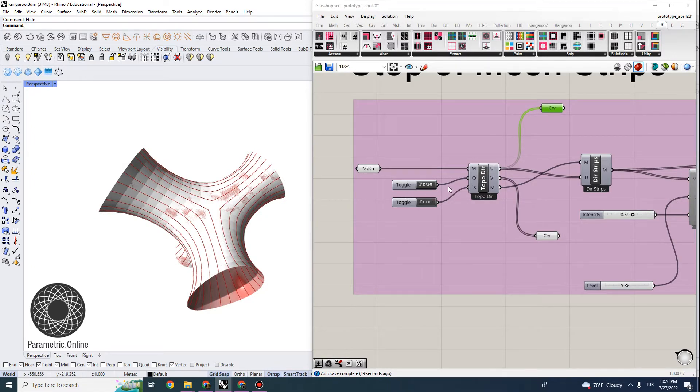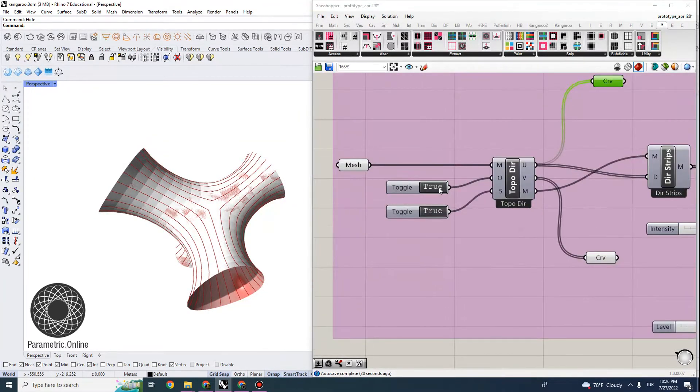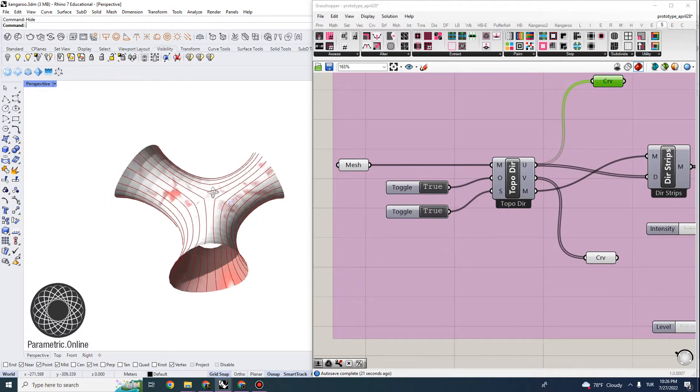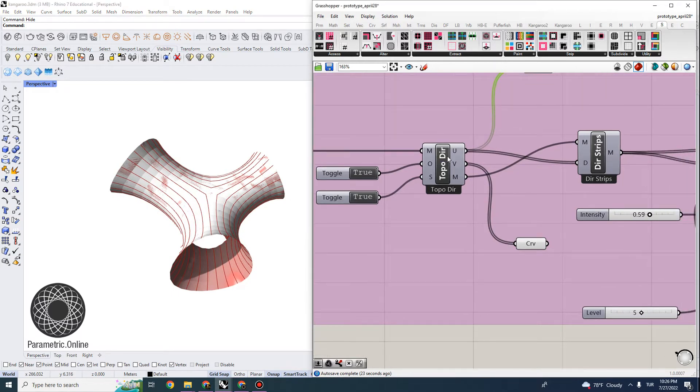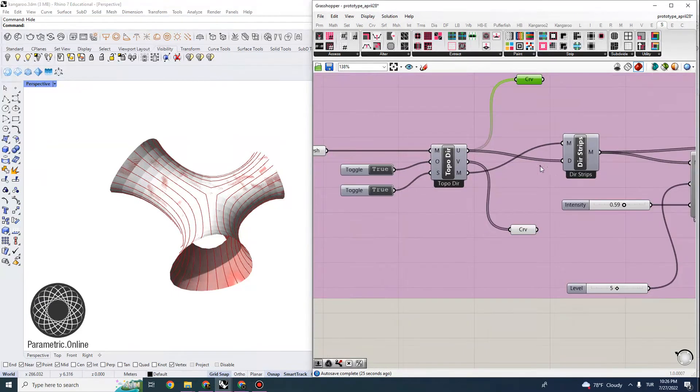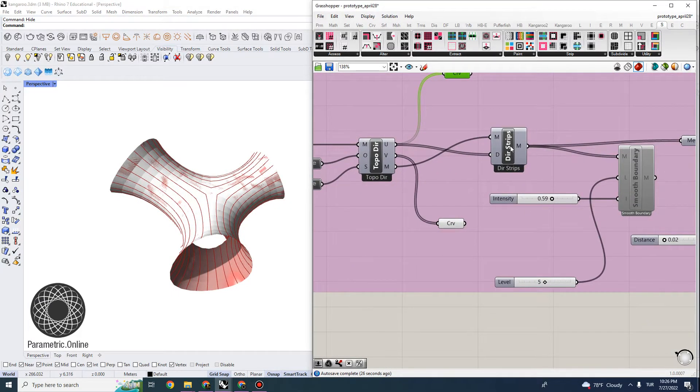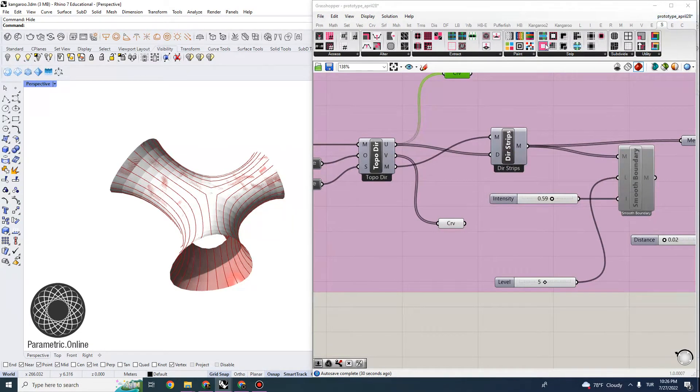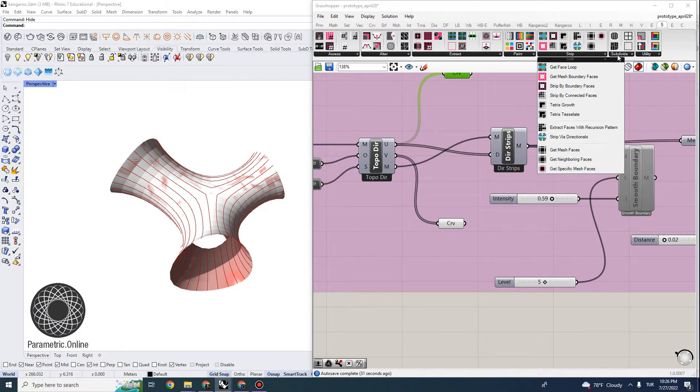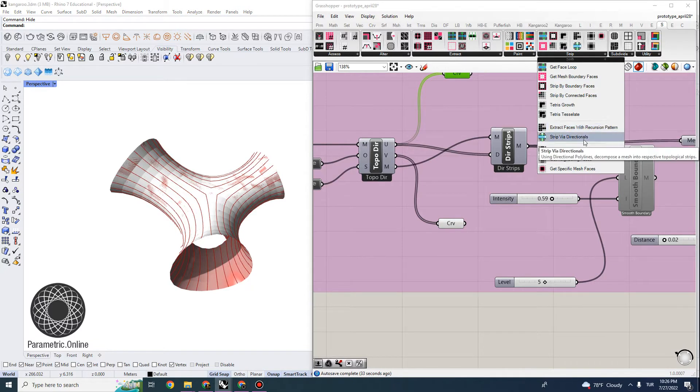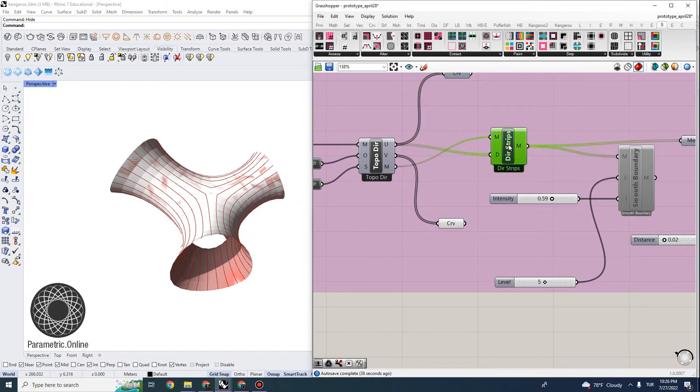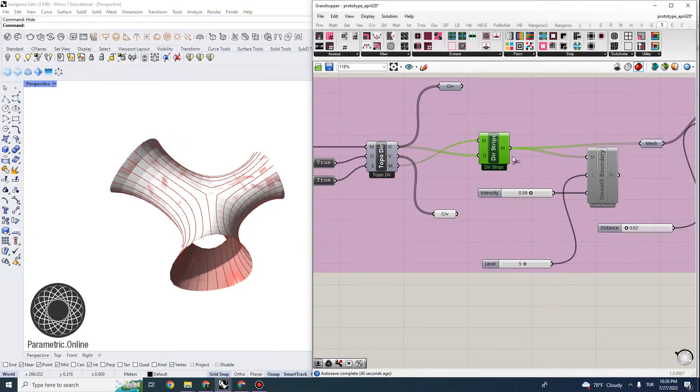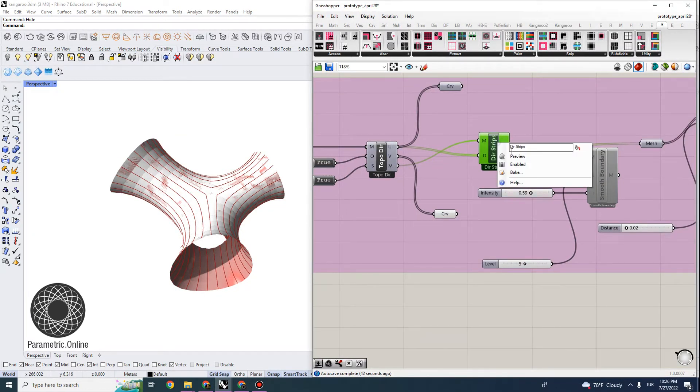The Topology Directions gives you the U and V-directions, and then you can use the Direction Strips, which is also located under the Stripper function. I think it's the Strip Via Directionals. And this would actually, you would connect the mesh and the direction. In this case, I'm extracting the U-direction strips.